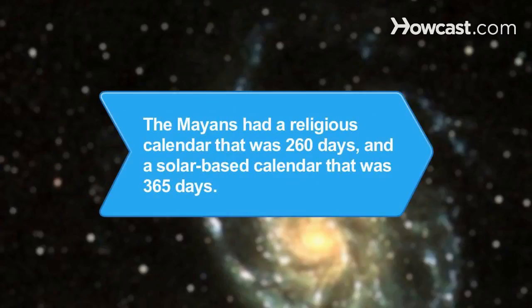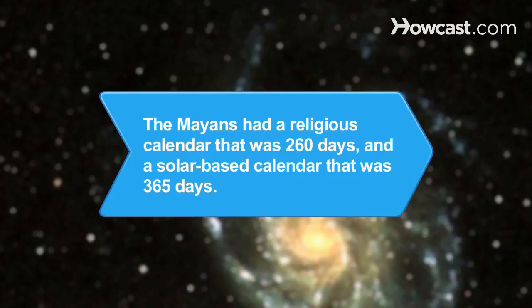Did you know? The Mayans had two calendars. One for religious ceremonies that was 260 days long, and one that was a solar-based calendar that was 365 days long.